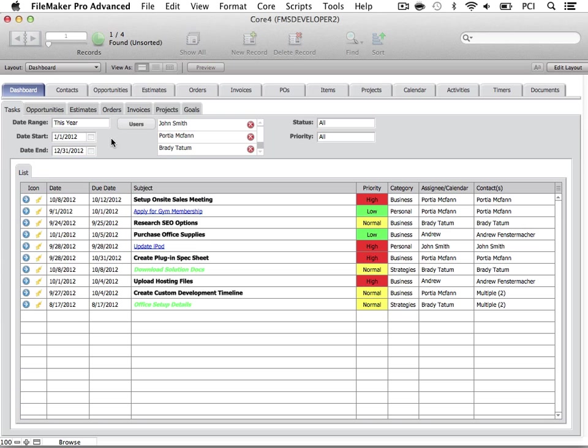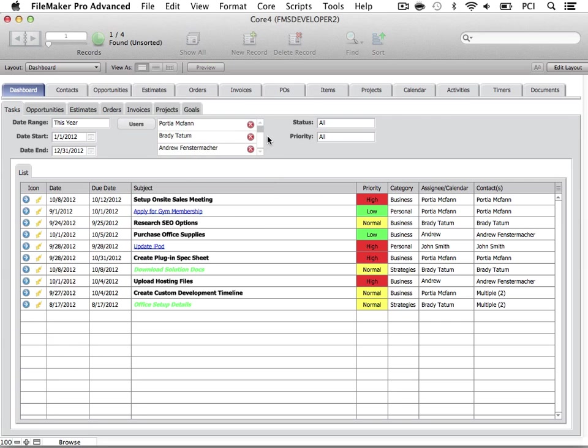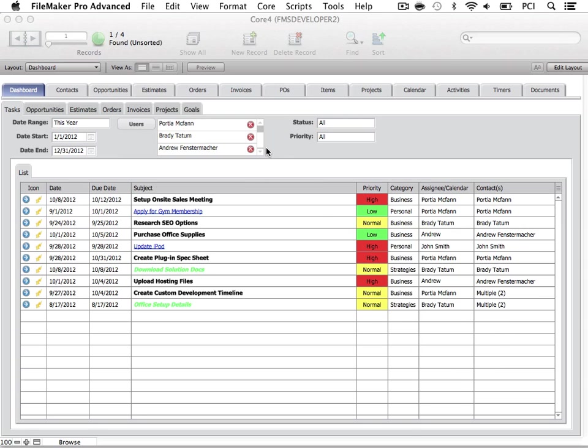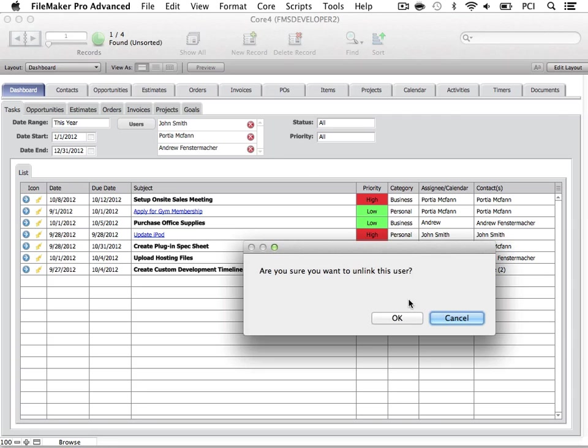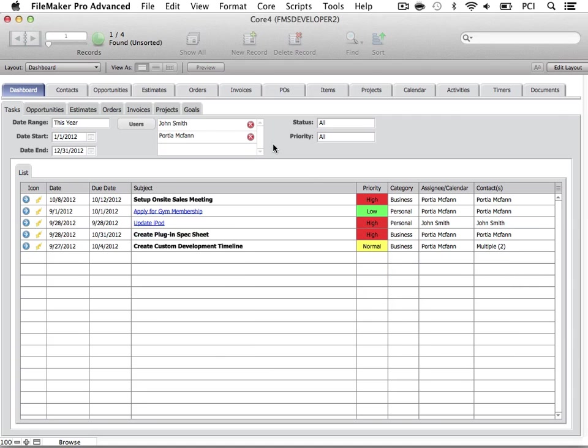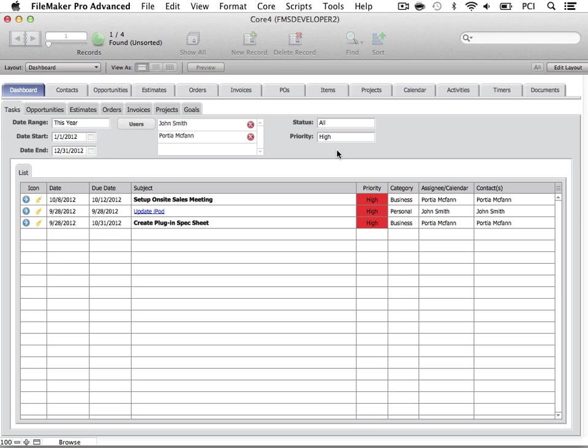First, let's look at the Tasks tab. This tab allows you to view tasks in a list for any core user based on your filters specified. For instance, let's say we wanted to view only John and Portia's tasks with a high priority. Here you may remove linked users. I'll go ahead and unlink Brady and Andrew. Then change the priority filter to high. Now we can see all of the high priority tasks this year for John and Portia.